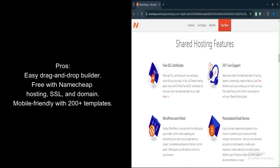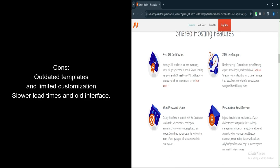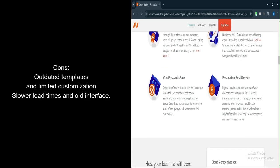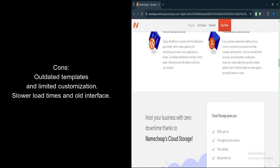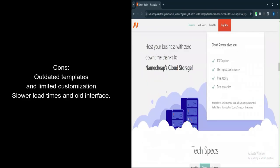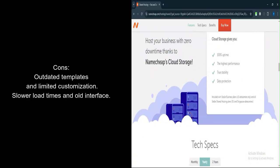What are the cons? Outdated templates. The templates lack originality and modern design, making them less appealing for professional use.